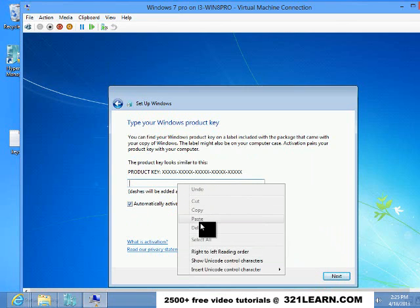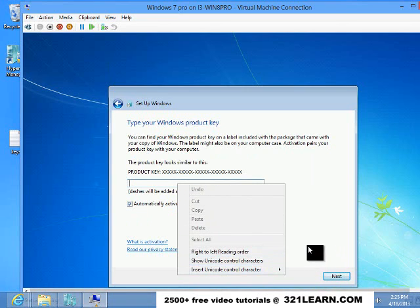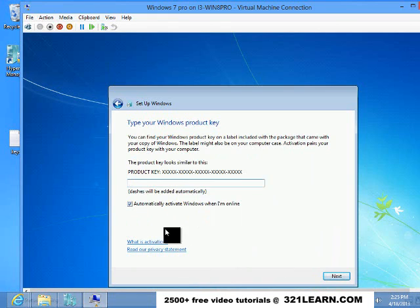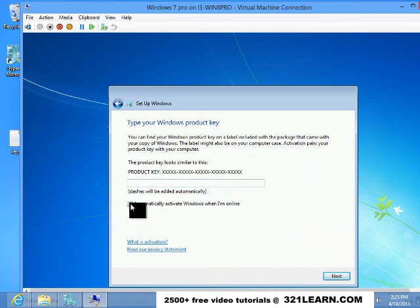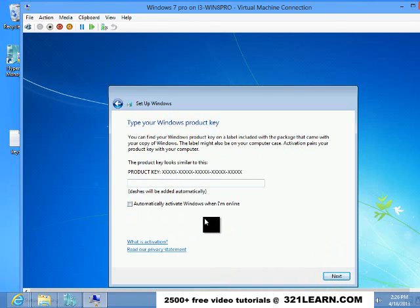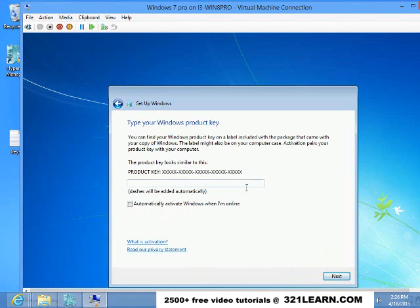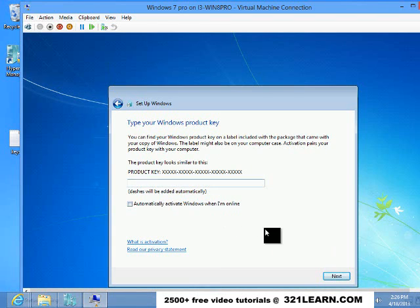I'll put the product key in. I'm gonna pause the video so you guys can't, I'm gonna turn this off so it doesn't activate right away. That way I can play around with it and add it and delete it and whatever. But I'll pause the video.